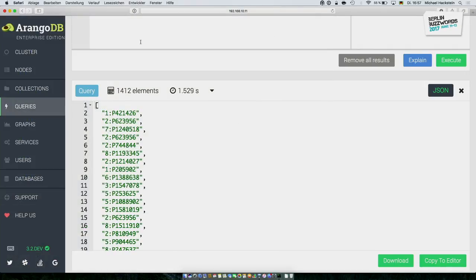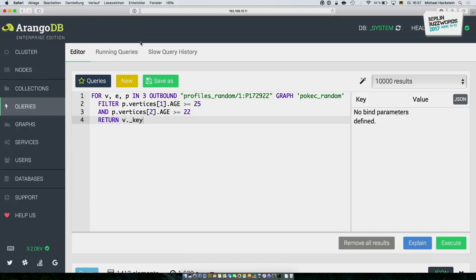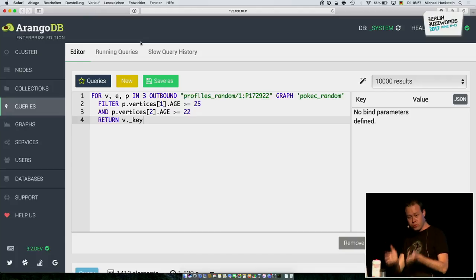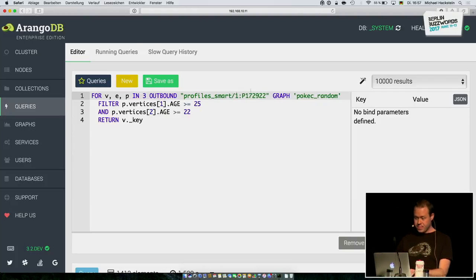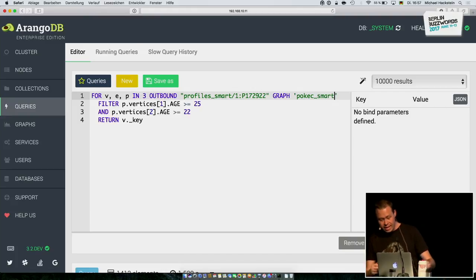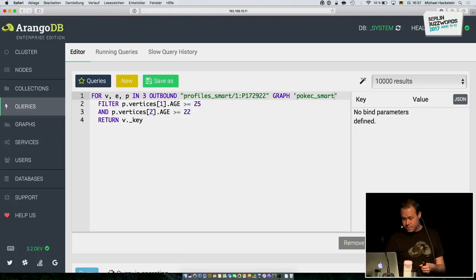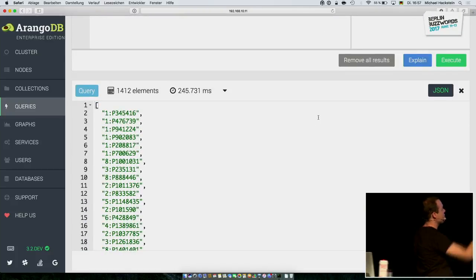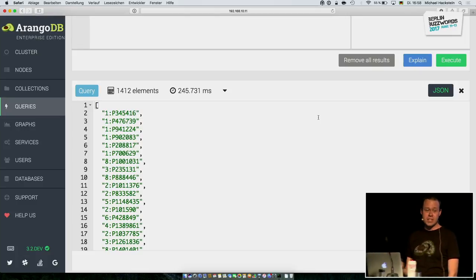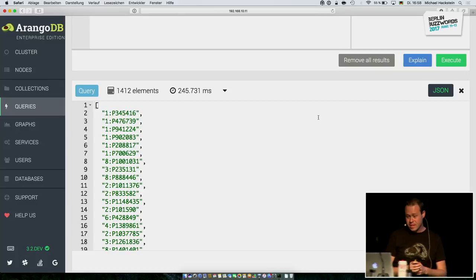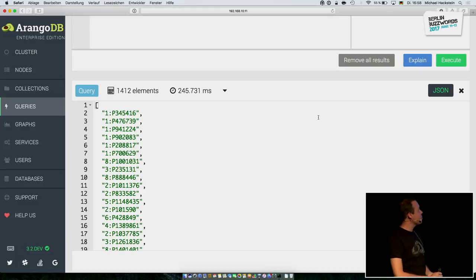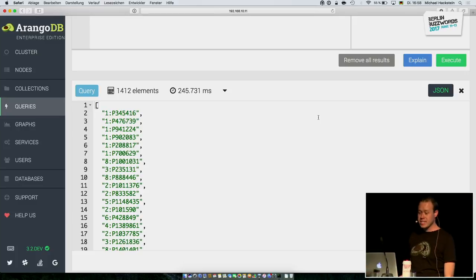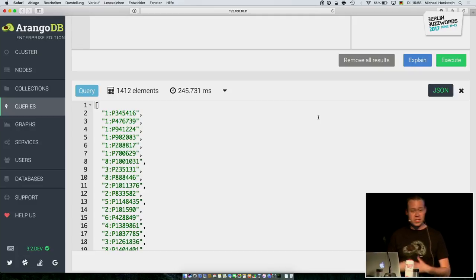Same database, same dataset, just using the other distribution. I defined that there is a region attribute that groups people in the same region together. Using the smart profiles and smart POCAC graph, executing the same query — it comes back in 245 milliseconds. It has the same elements and the same results, just faster. We have seen here it's almost 10× slower with the random distribution. For customers, I have even seen a factor of 100 in the same queries, just by using a different distribution.